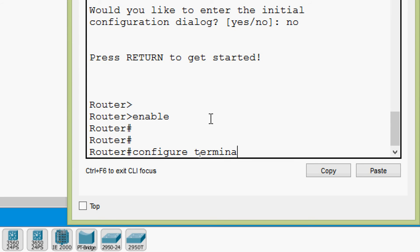Suppose we also have 'terminal' and the cursor is just after 'configure'. We want to remove only the word 'configure' — we use Ctrl U or Ctrl X, which removes characters from the cursor back to the beginning of the command line. Pressing Ctrl U, we can see the 'configure' command is removed.